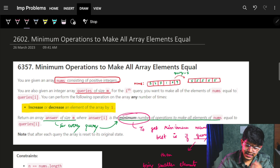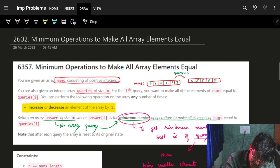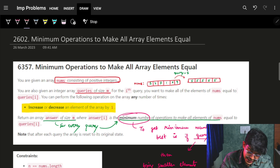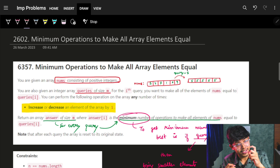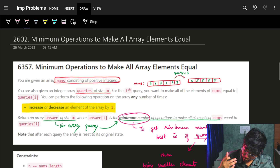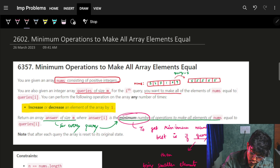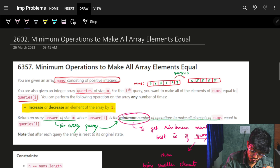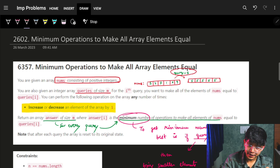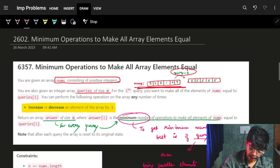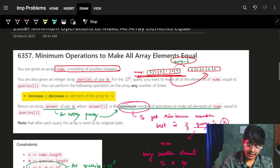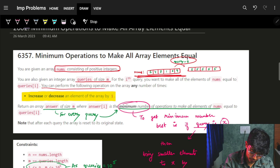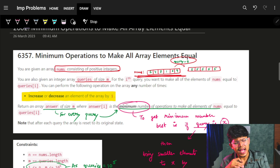In this problem, you are given an array nums consisting of positive integers. You are also given an integer array called queries. For the ith query, you want to make all the elements of nums equal to query[i]. So if my ith query has an element 5, I have to make all elements of nums equal to 5. You can perform the following operation any number of times.